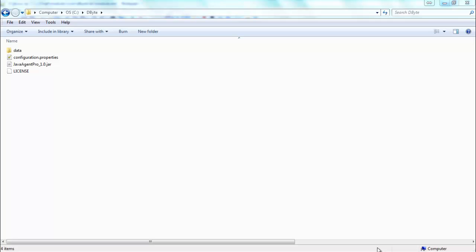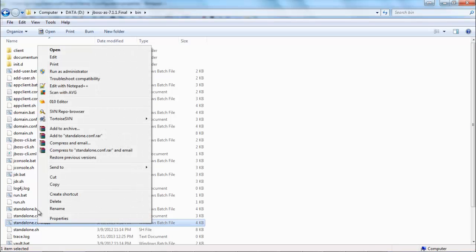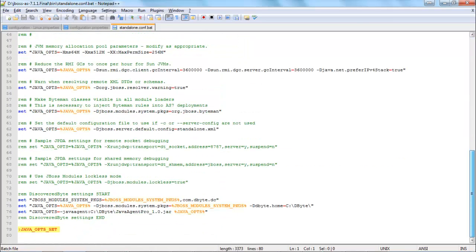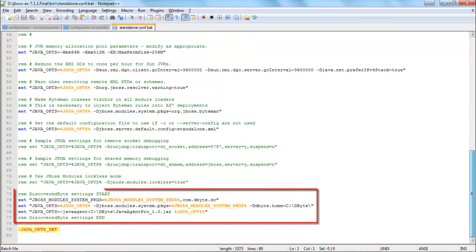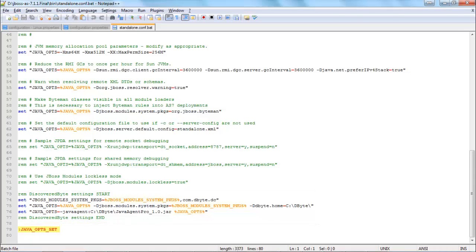I will navigate to JBoss home and back up and edit standalone.config.bat file. I will scroll to the end. I will add com.dbyte.dc to the JBoss modules. I will add dbyte.home to the variables and Java agent to the Java options. I will save the file.